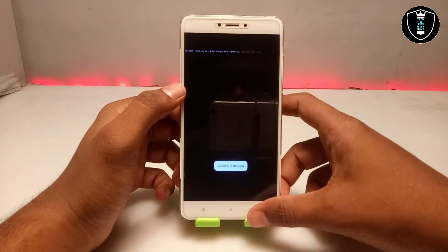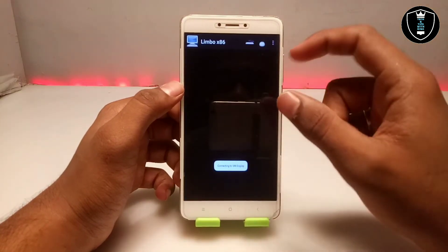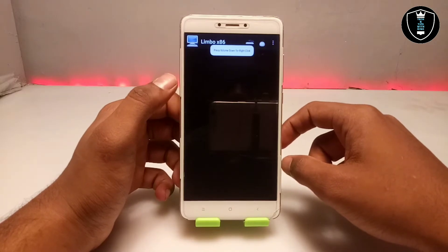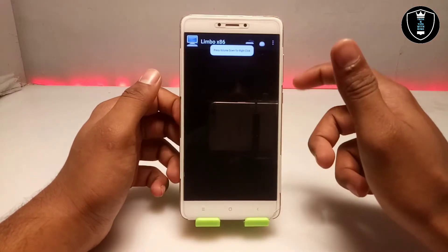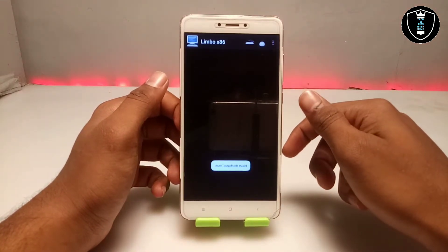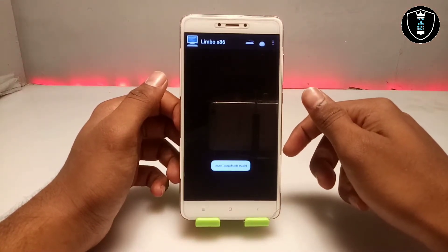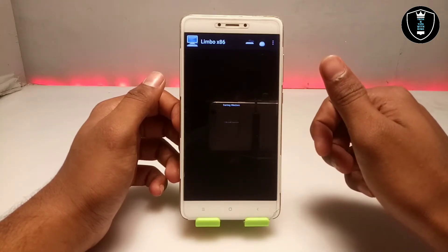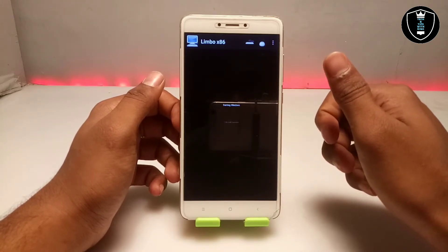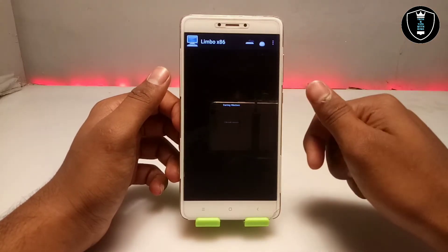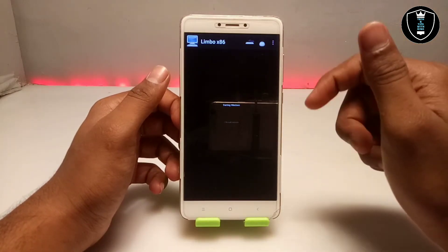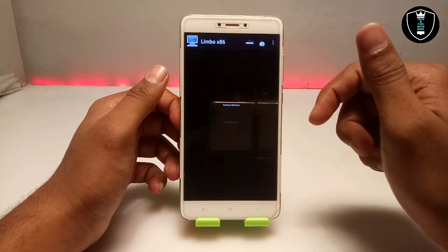Make sure you turn on this configuration, then click the Play button. As you can see, it will say Booting from CD — the Windows 7 boot process has started. It will take some time, approximately 10 to 15 minutes, depending on your smartphone specifications. Let me fast-forward this video and come back after it's fully loaded.